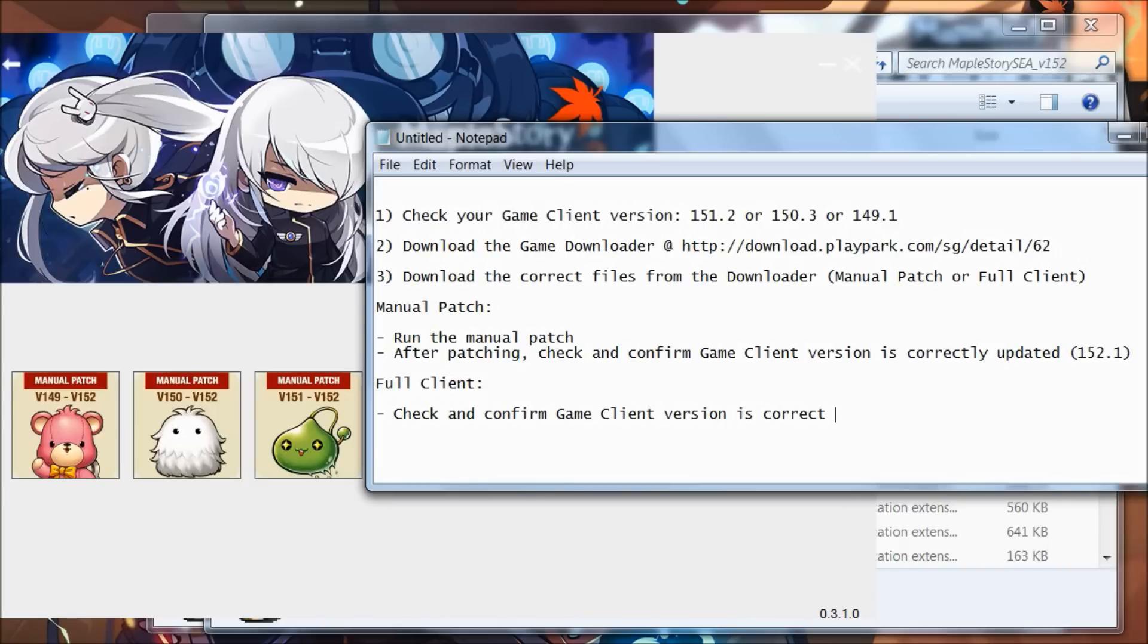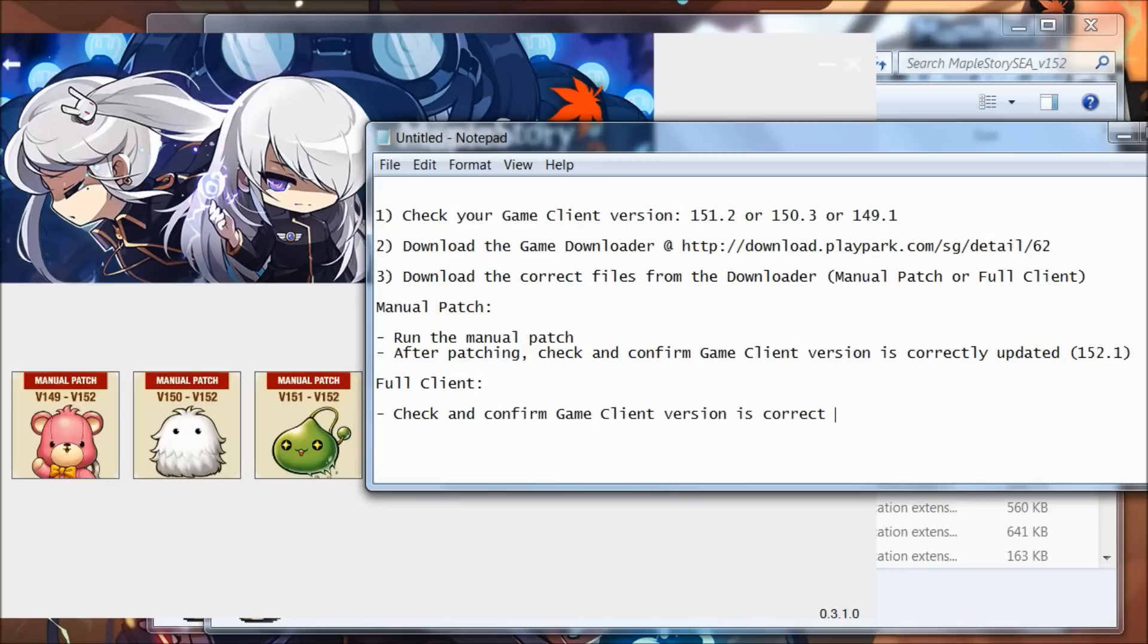If you have any additional issues that you encounter, please feel free to visit our Facebook page or submit an inbox ticket, and we will try to assist you as best as we can. Thank you and have a good day, and we hope to see you in version 152, MapleStory C's Black Heaven final chapter.